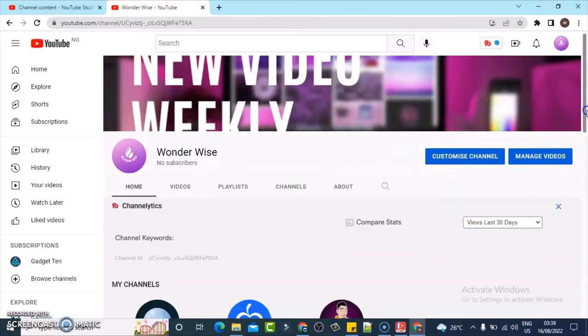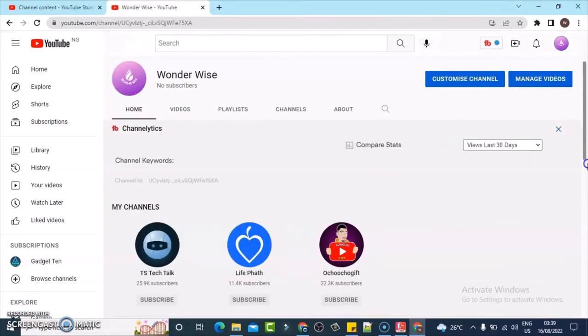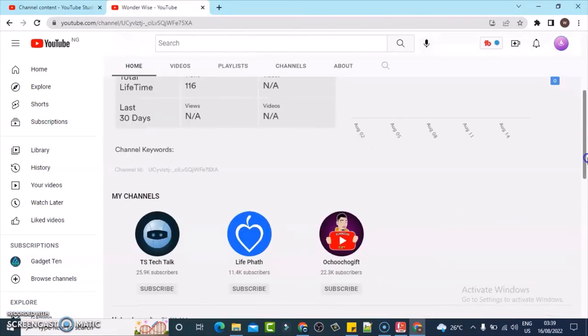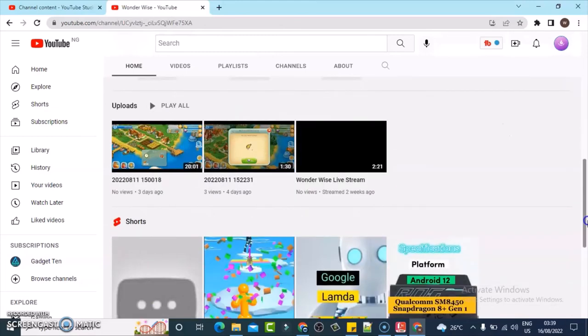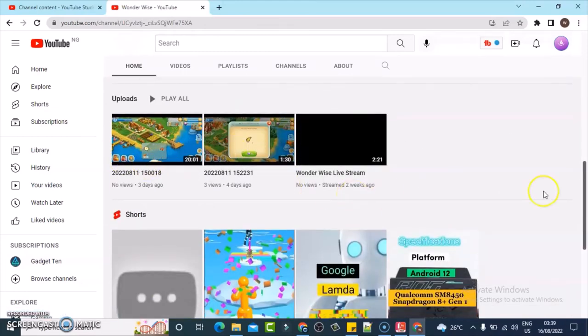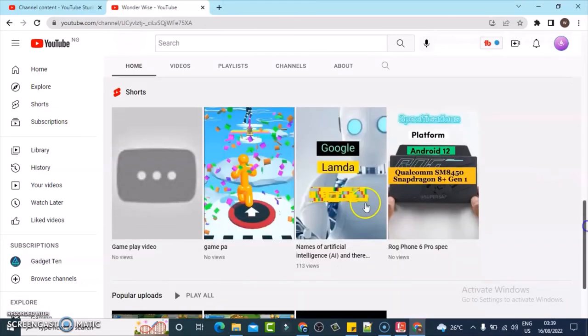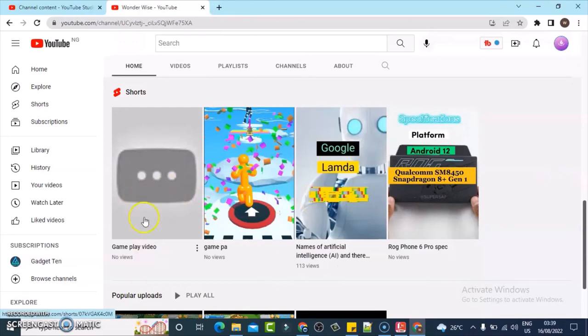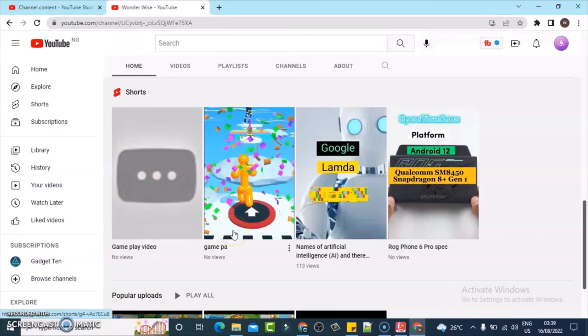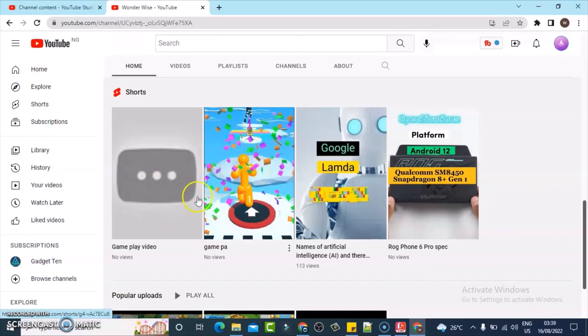So the video has completely loaded, and if I scroll down on the bottom section, you can see my normal uploaded video and you can also see my short video. And this video is still uploading, is not yet complete. All these are my short videos. Every short video you upload is going to be displaying right here.